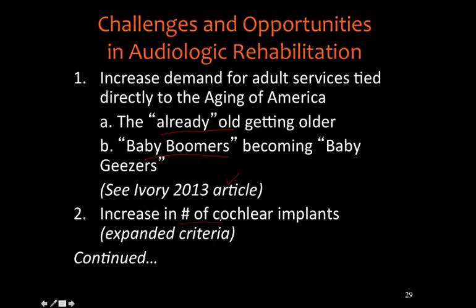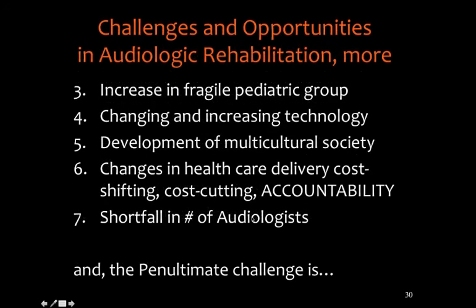There will also be an increased number of cochlear implants as eligibility criteria expand. Cochlear implants are not only a child device but an adult device as well. Additionally, there will be an increase in the fragile pediatric group — children who now survive conditions that previously would have been fatal. Other challenges include keeping up with rapidly changing and increasing technology in the field.